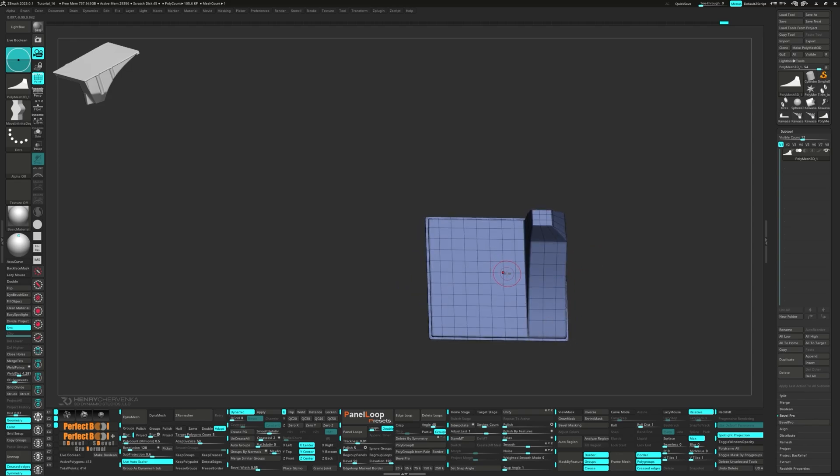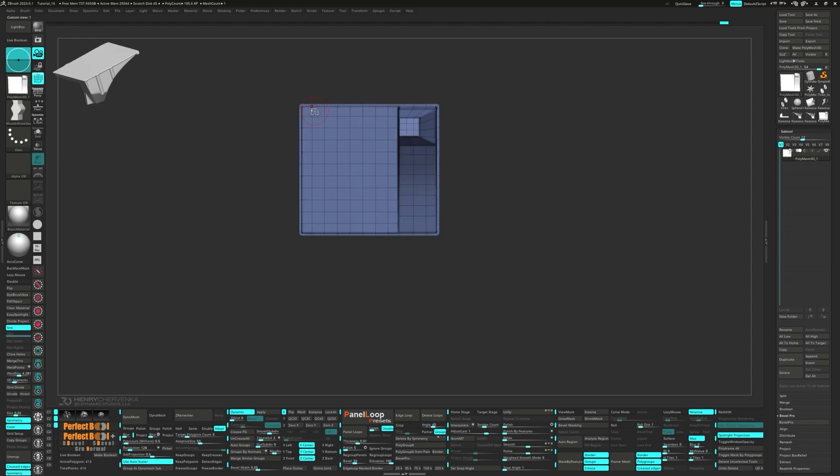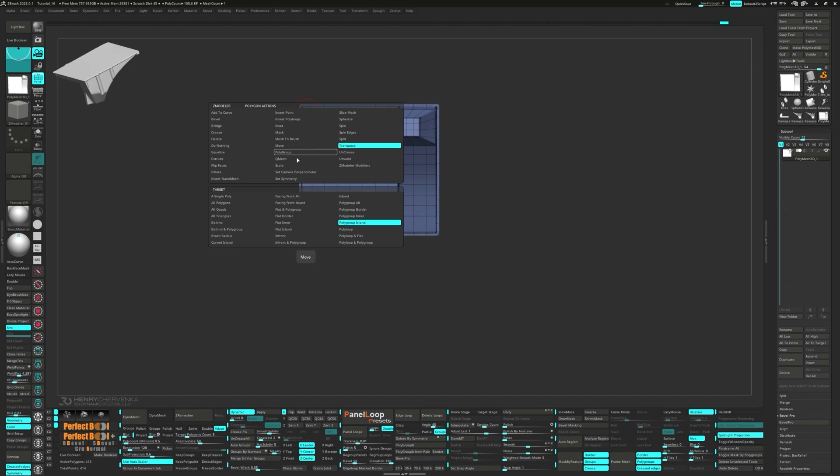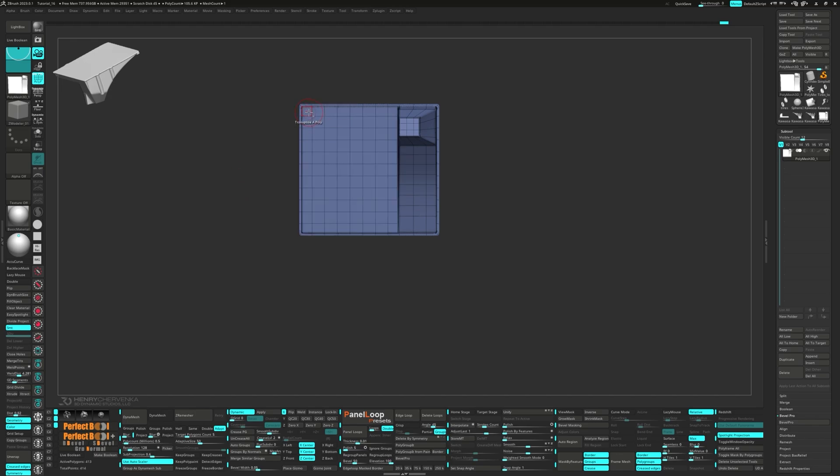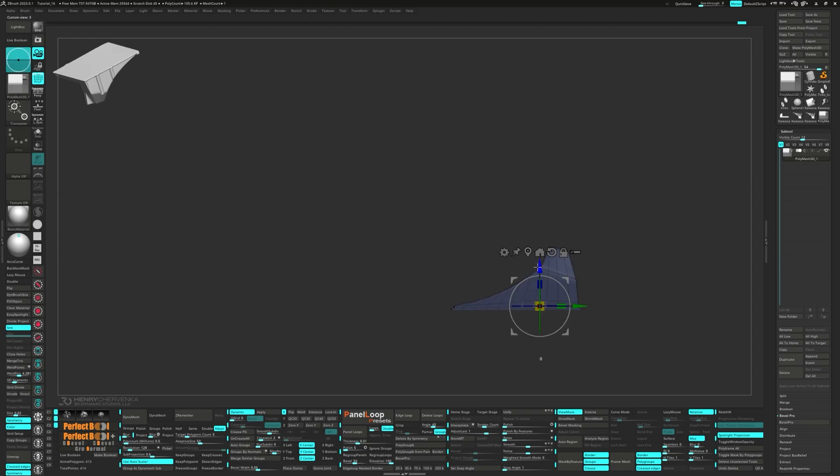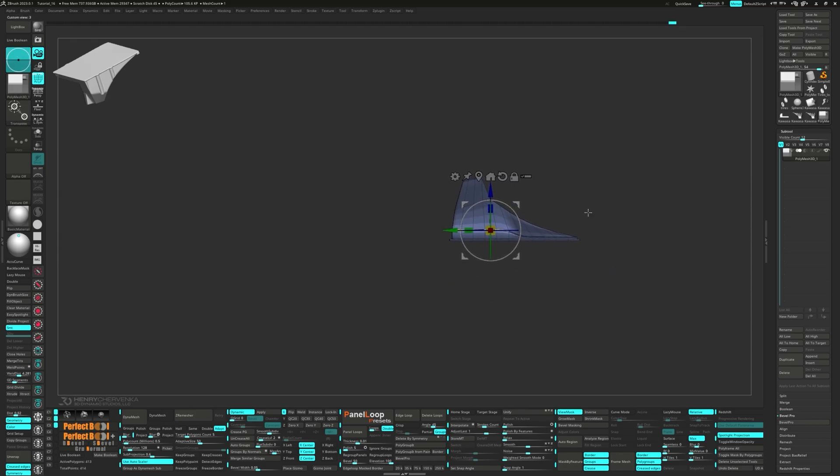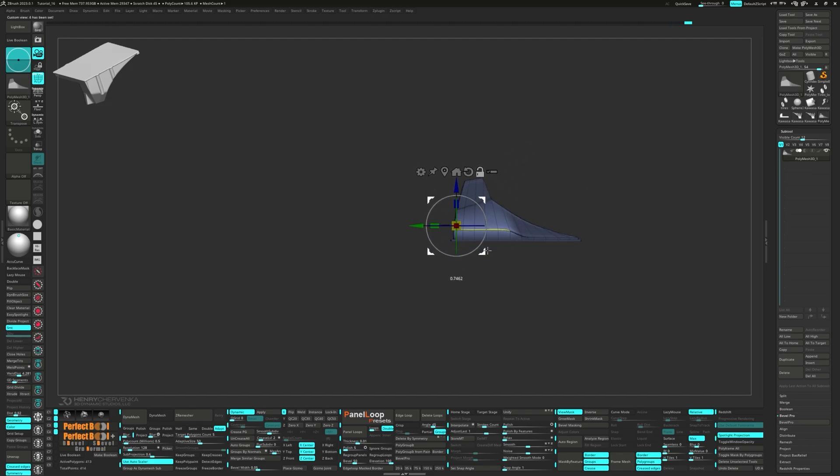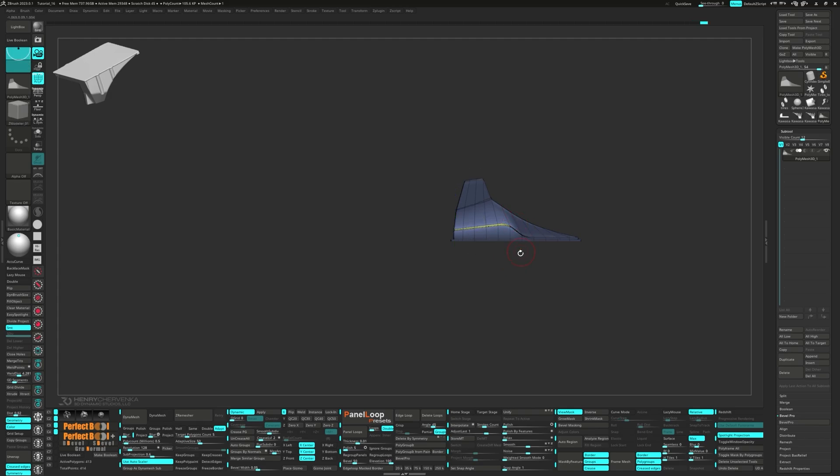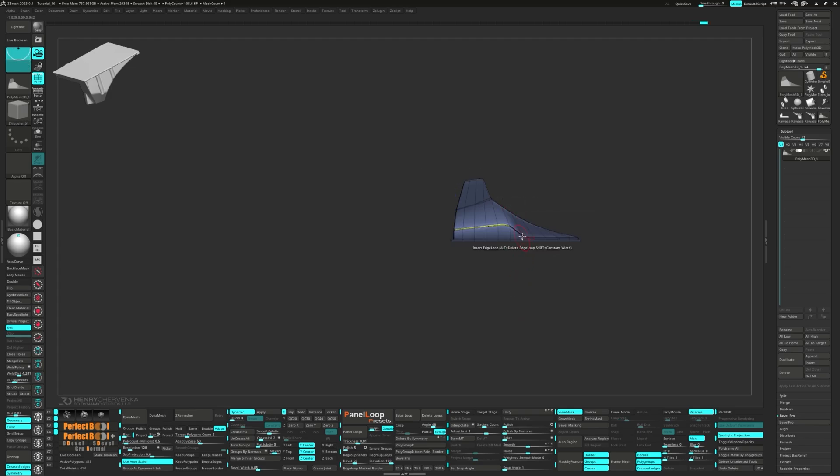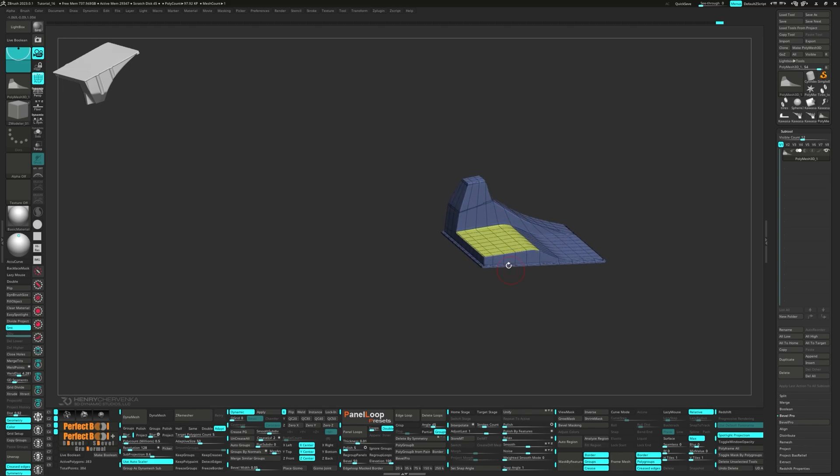Now let's snap to the bottom view and Alt-click the faces to transpose. Then move them upwards a bit. Move the Gizmo to the back of the model and rotate it up.